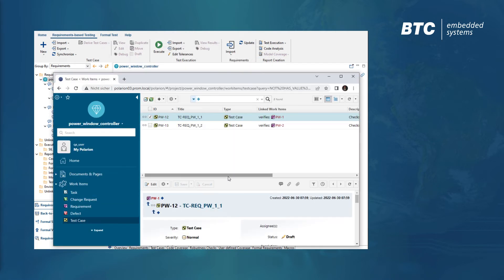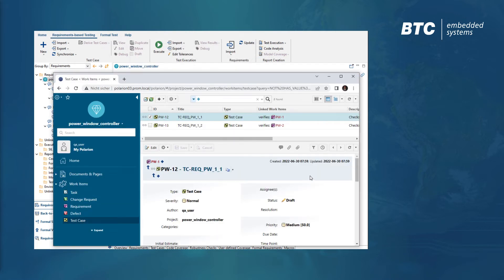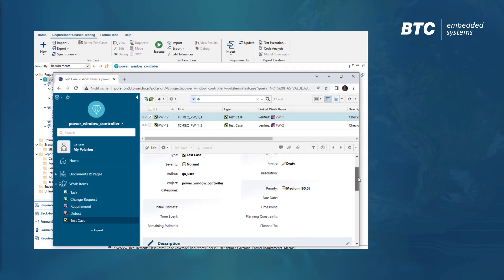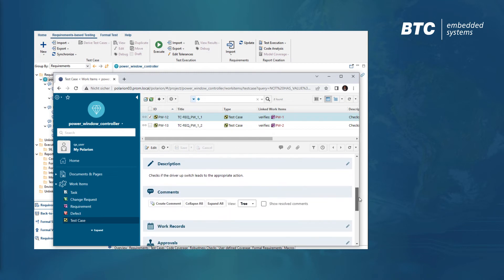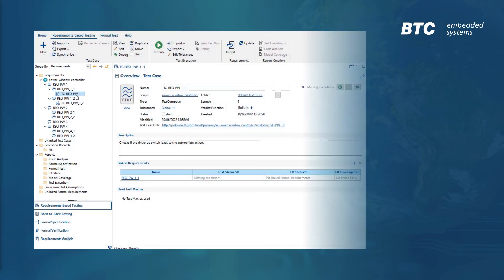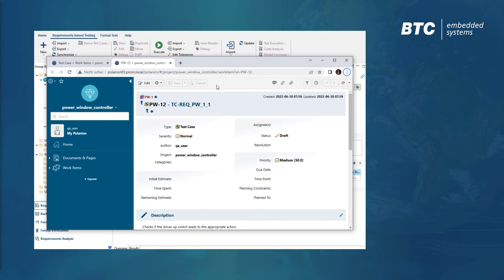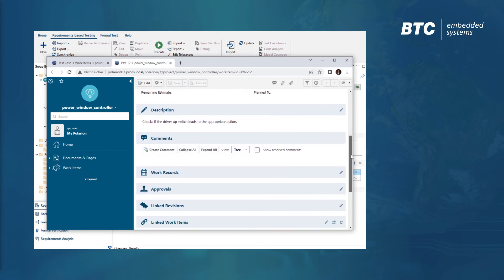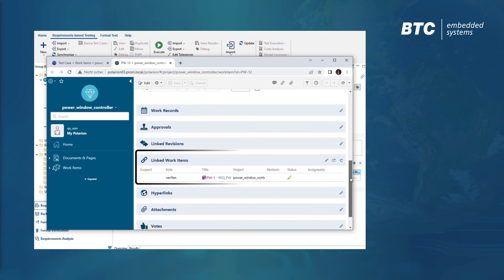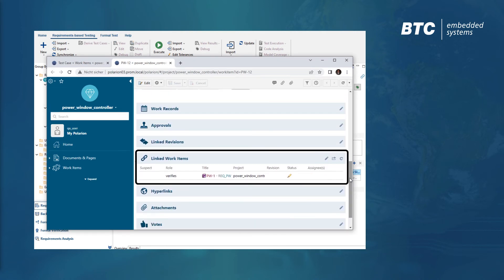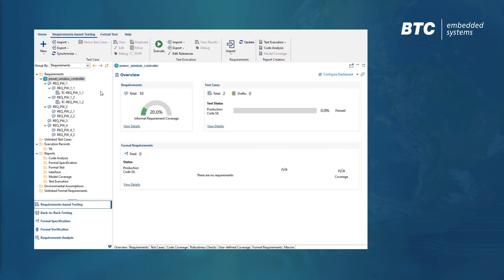Here we now see the test cases that were automatically created in Polarion along with their results. The test case dashboard offers a link to the test case in Polarion, and within Polarion, the test cases are automatically linked to the requirements in order to provide bi-directional traceability.